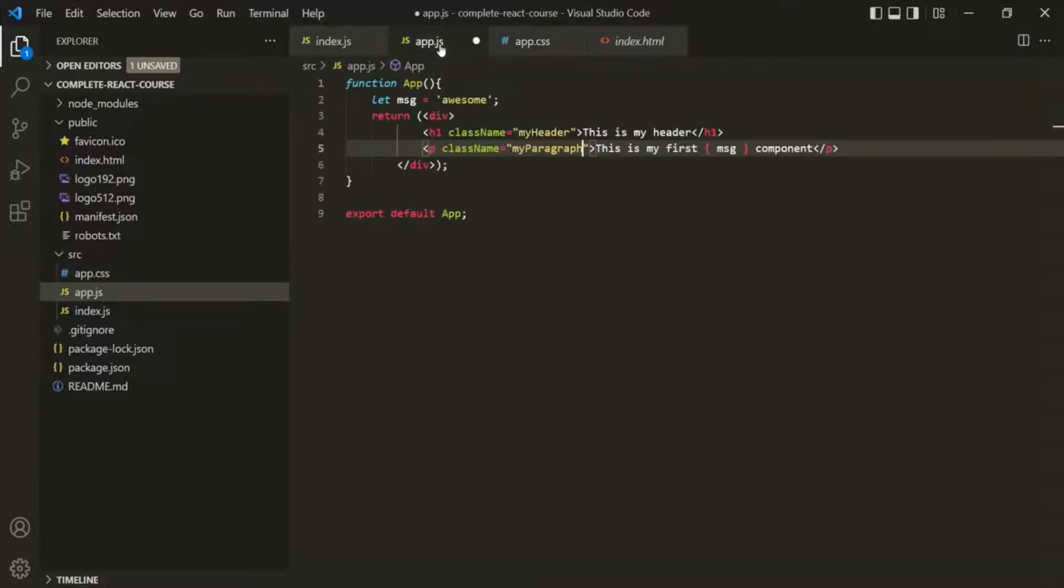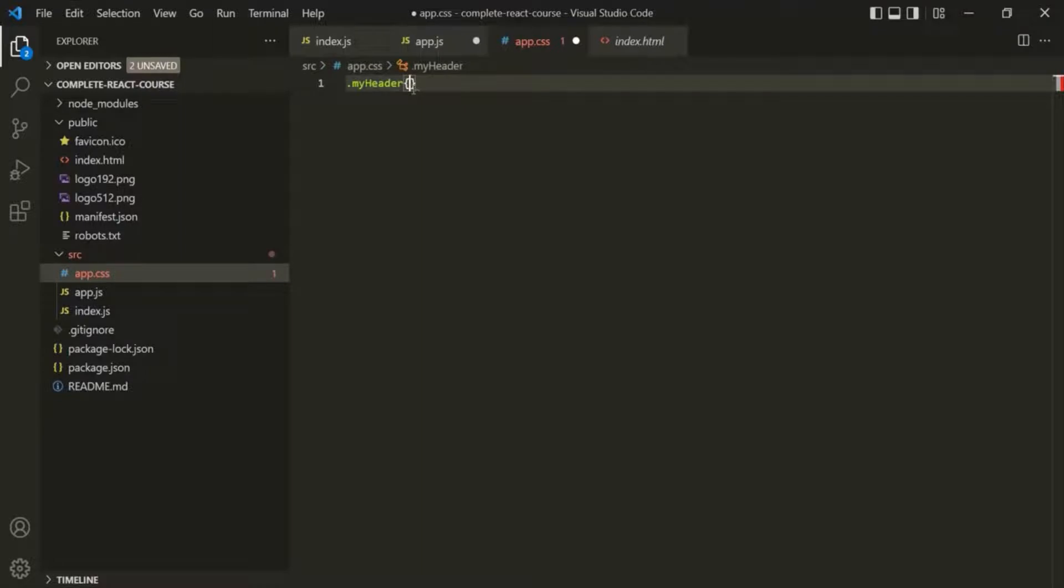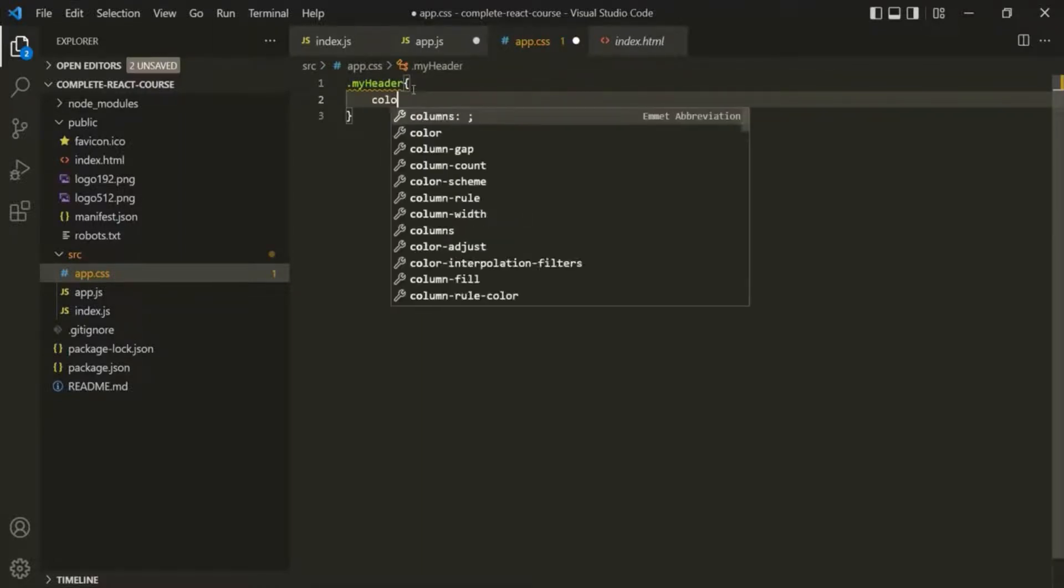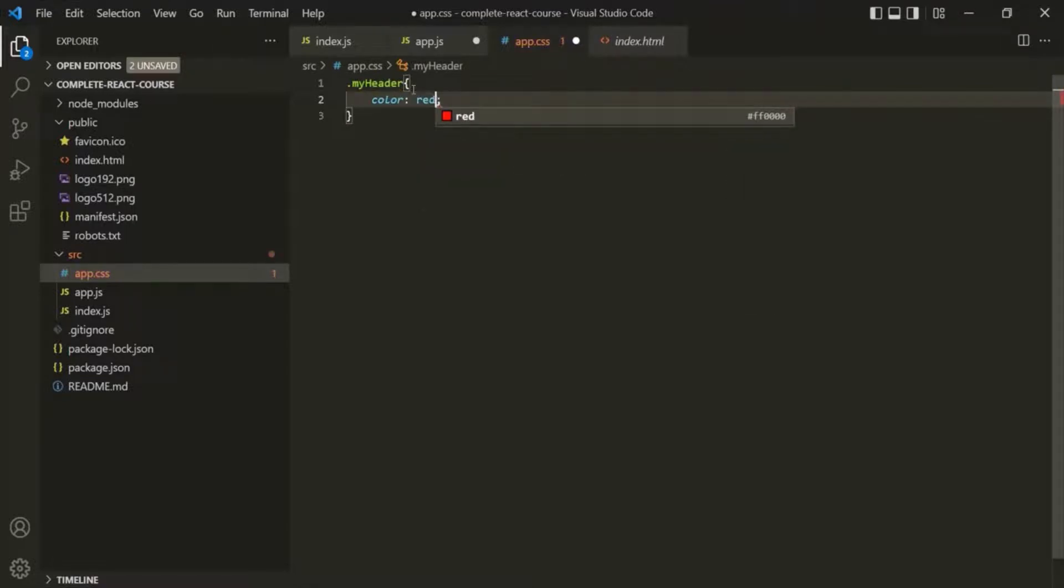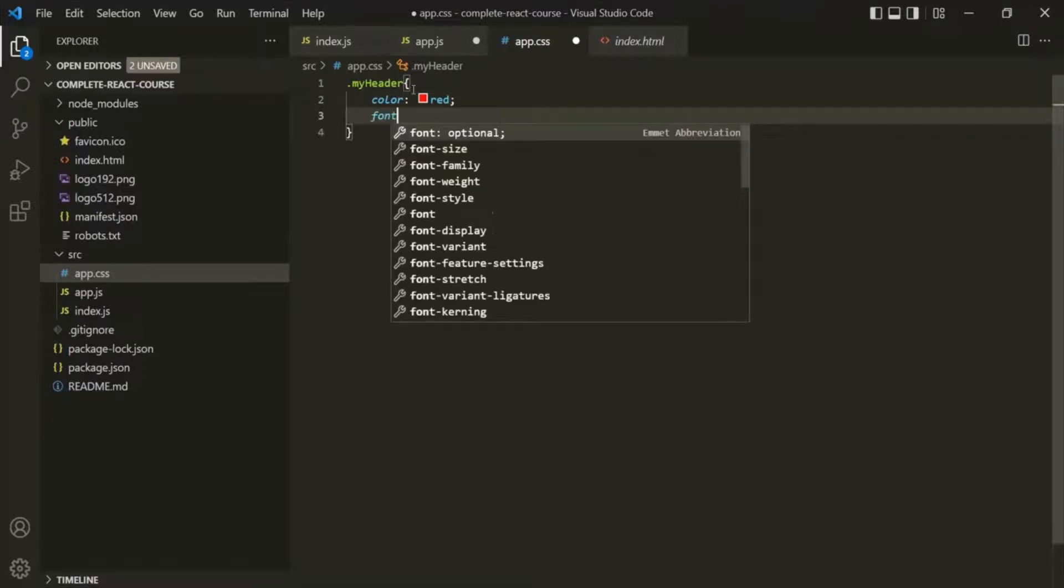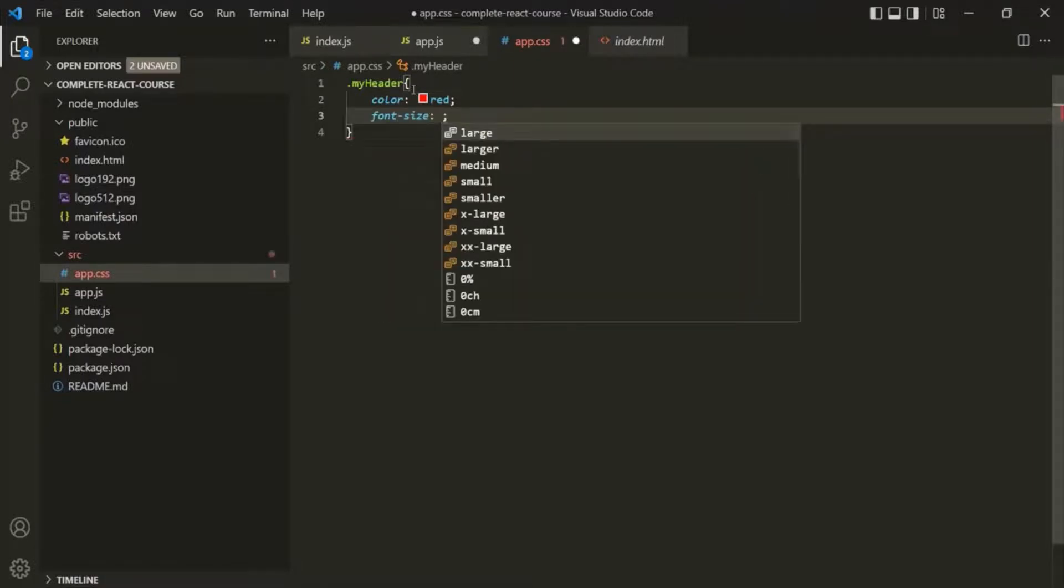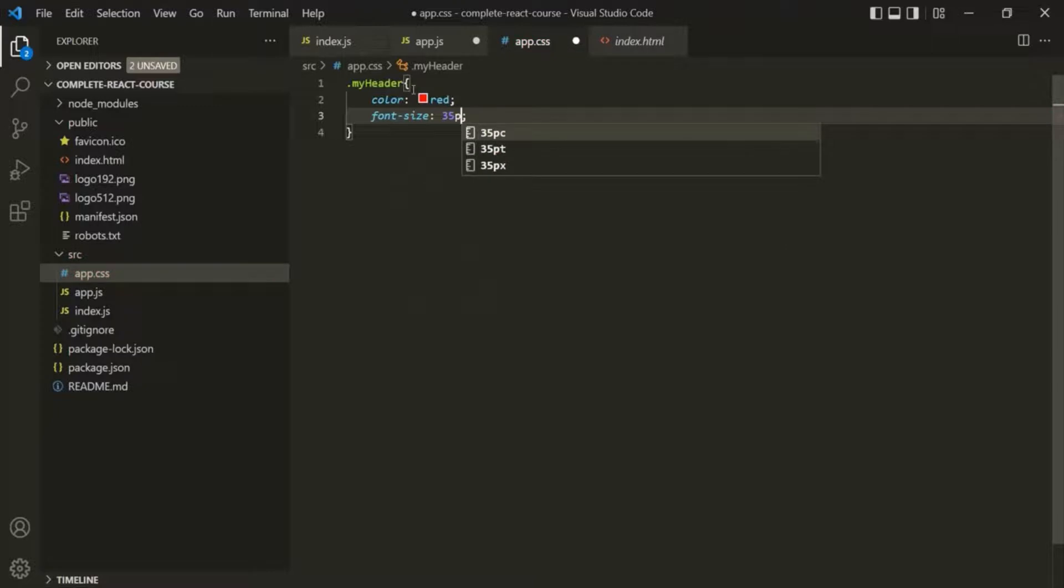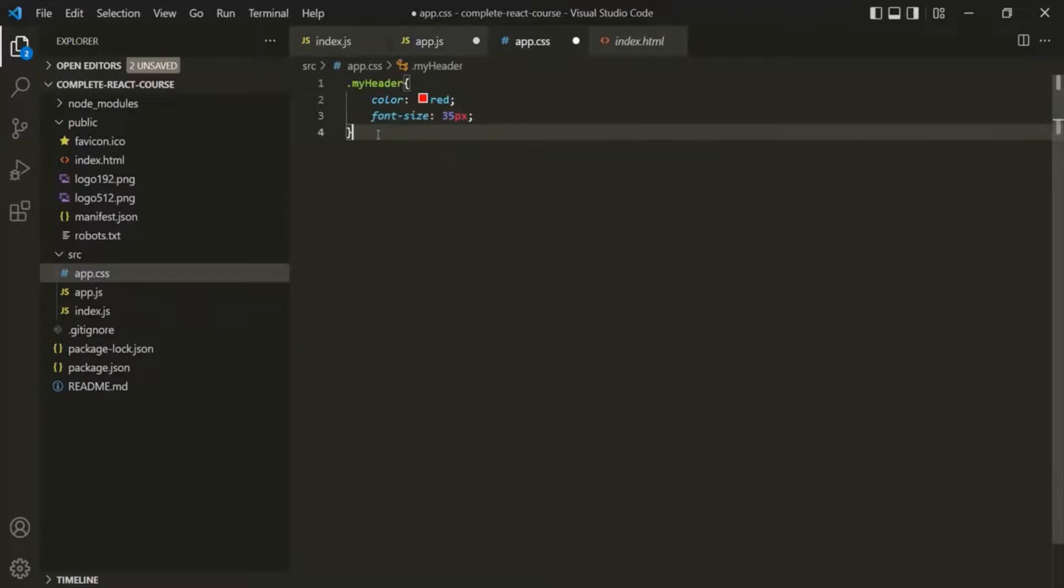So here we are using this class name. Let's copy this class name and paste it here. And since it is a class name, we need to use a dot before it. Now we can go ahead and add some CSS style. Let's say we simply want to set the color to maybe red, and let's set font size to maybe 35 pixel.